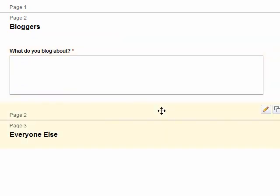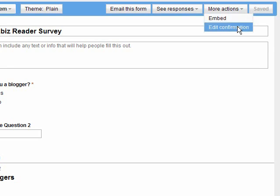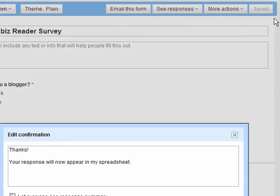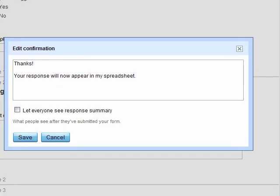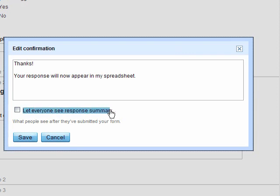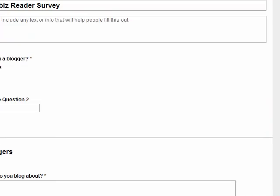A couple of things I want to point out. More actions, embed will allow you to embed it on your page. And I also like this edit confirmation. Let's click on that and see how the confirmation says, thanks, your response will now appear in my spreadsheet. That's what you see after you complete the survey as an end user. I would definitely recommend changing that. And I typically would leave this box unchecked, which means basically if you check that box, it lets everybody see in aggregate what everybody else's responses were to the survey. So I definitely don't recommend that for most surveys. However, in some cases, if you want your responses to be public, that might be a good option.